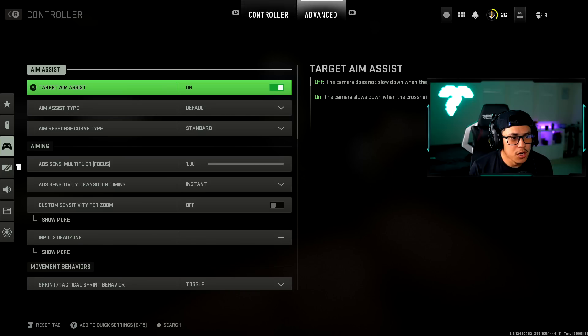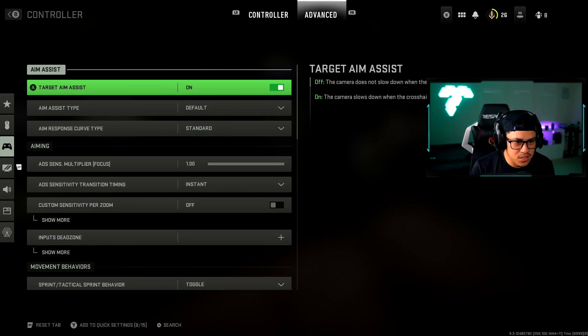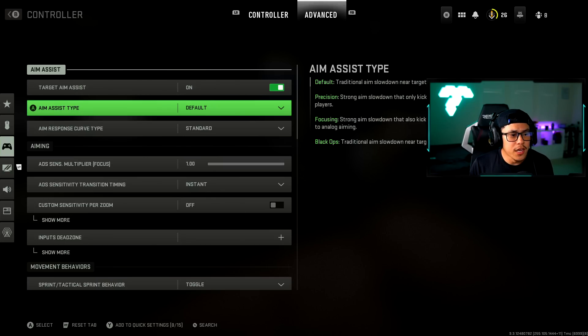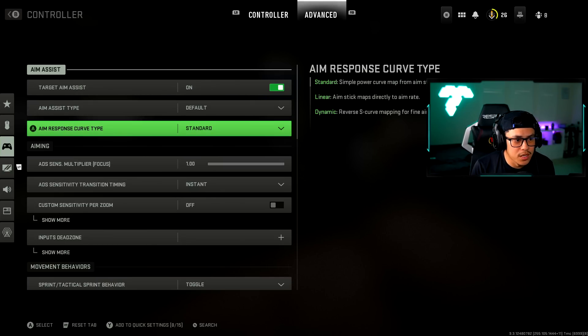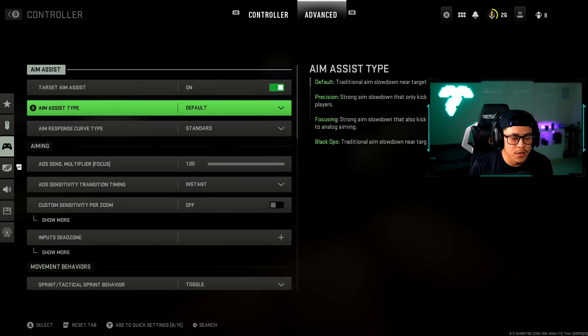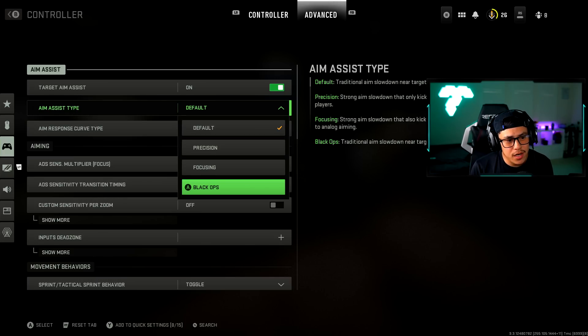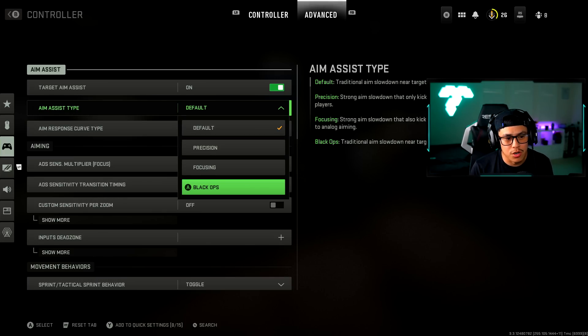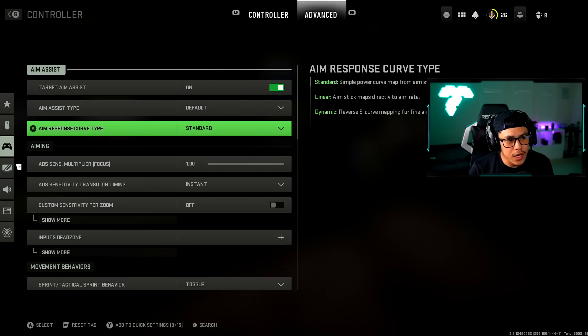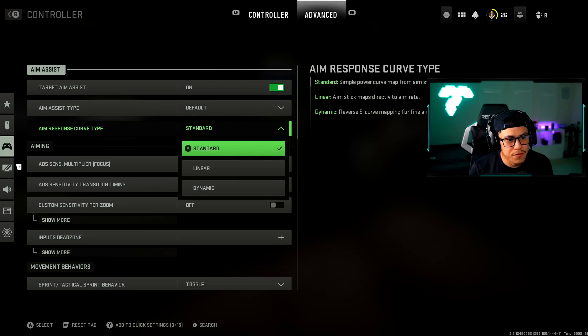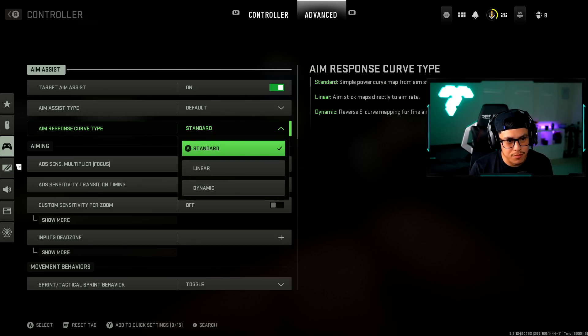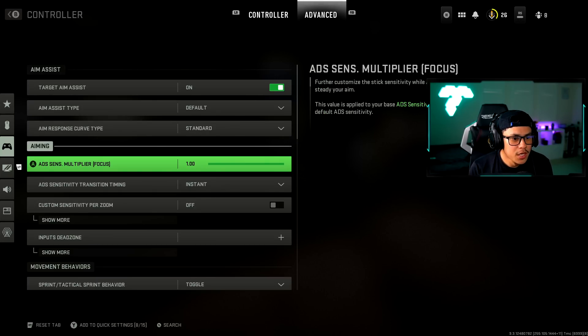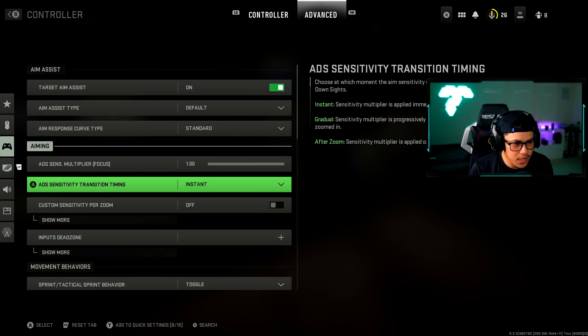Don't knock it till you try it. Just turn automatic tactical sprint on and thank me later. Everything else I believe is left by default. Now let's go to advanced. Target aim assist obviously I have it on. Aim assist type I have it on default as well. Aim response curve I have it on standard. I do have a couple friends that recommend the Black Ops one but I didn't really see any big difference.